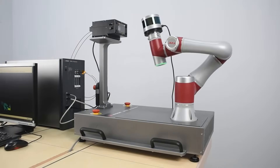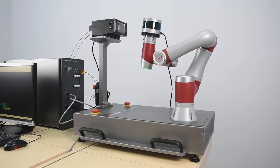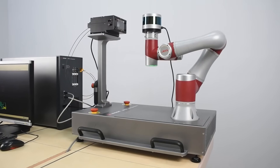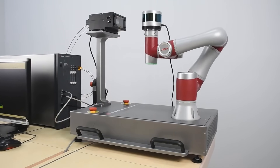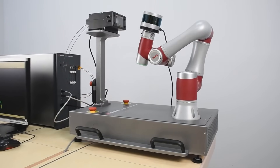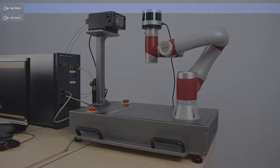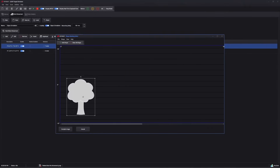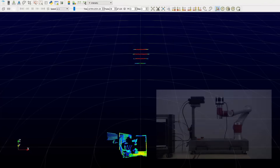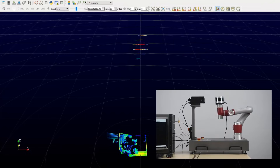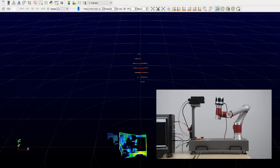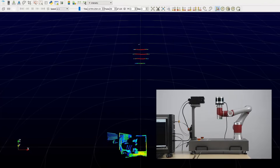The Keysight LiDAR Target Simulator comes with a universal optical head to scan the selected field of view. Its graphical interface easily configures to simulate the desired distance, reflectivities, and objects. Its small footprint is suitable for both manufacturing and R&D setups.